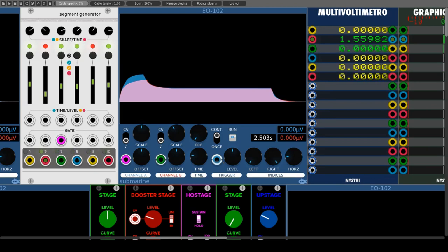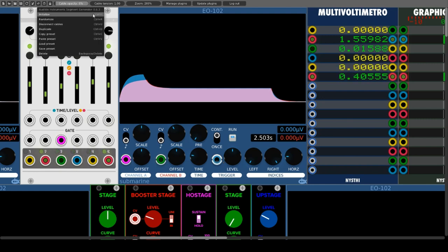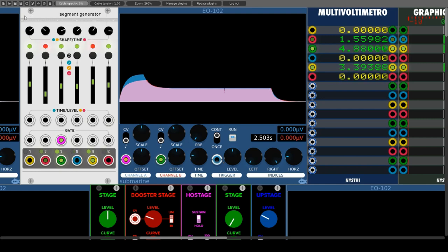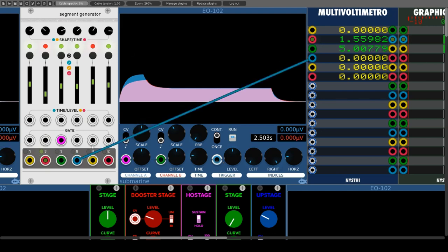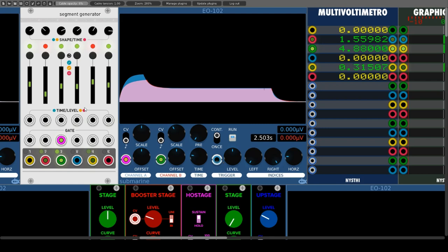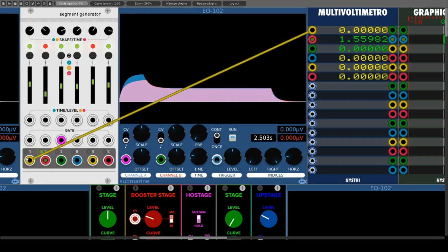Thanks to Audible Instruments, Mutable Instruments' outstanding and versatile modules are available in VCV Rack. The Audible Instruments Segment Generator is the same as Stages by Mutable Instruments. It can function as an LFO, sequencer, sample and hold, or pulse generator, and it can do six things at once because it has six segments. This also allows complex envelopes with up to six parameters, but also several simple envelopes or an envelope that is modulated by the other segments.